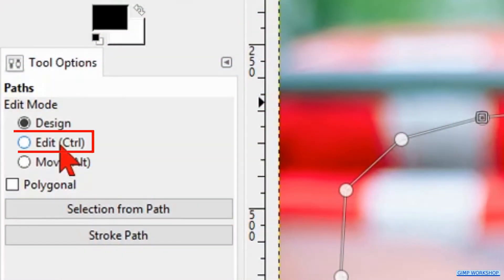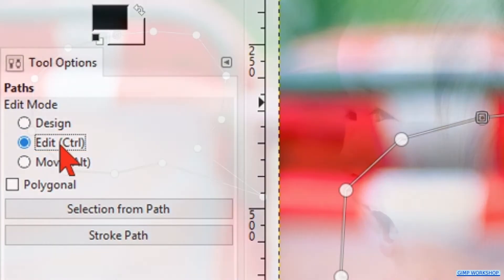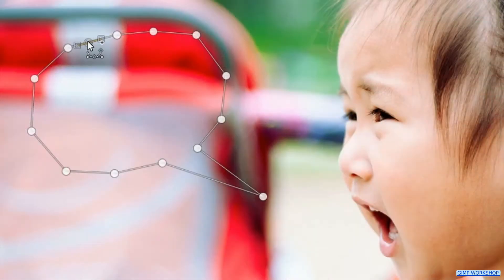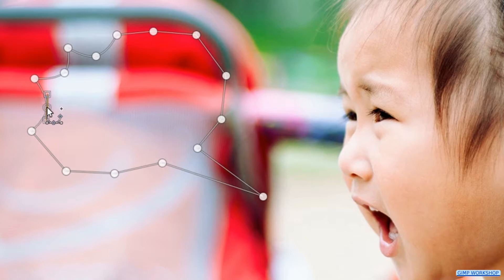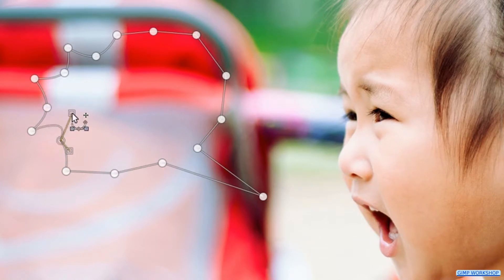Then we go to the toolbox and check the option Edit. Now we drag the lines between the nodes inwards. We can, by moving the handles, make corrections.